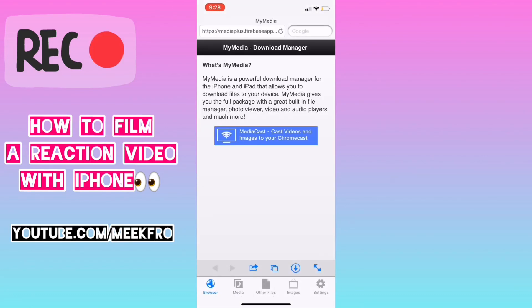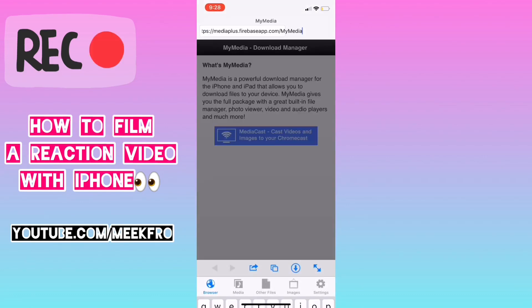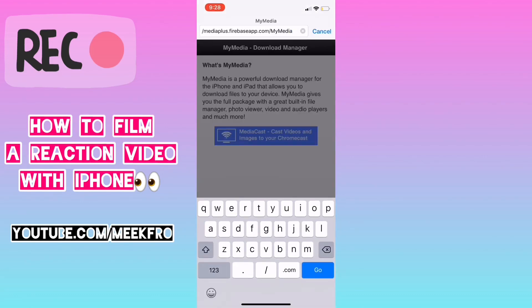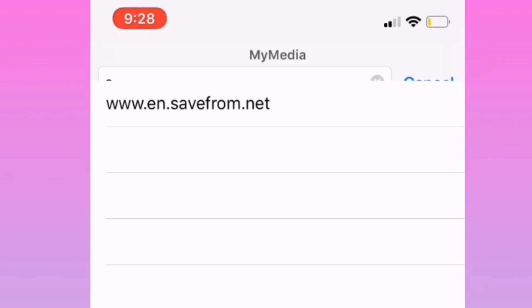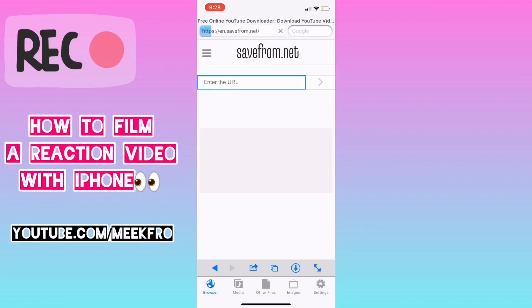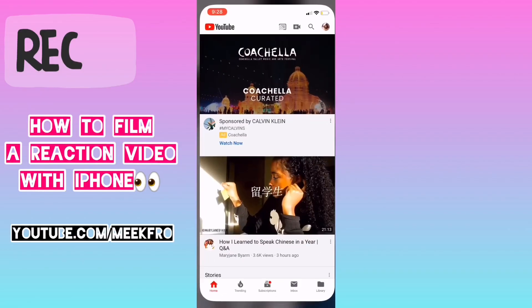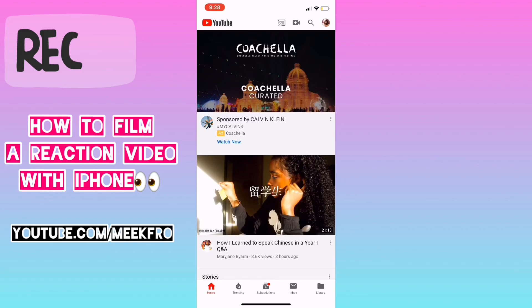Open the app up and you want to go to the URL inside of the app. The URL is insavefrom.net. Once you put it in, it'll save itself, and it's going to go to this screen here.